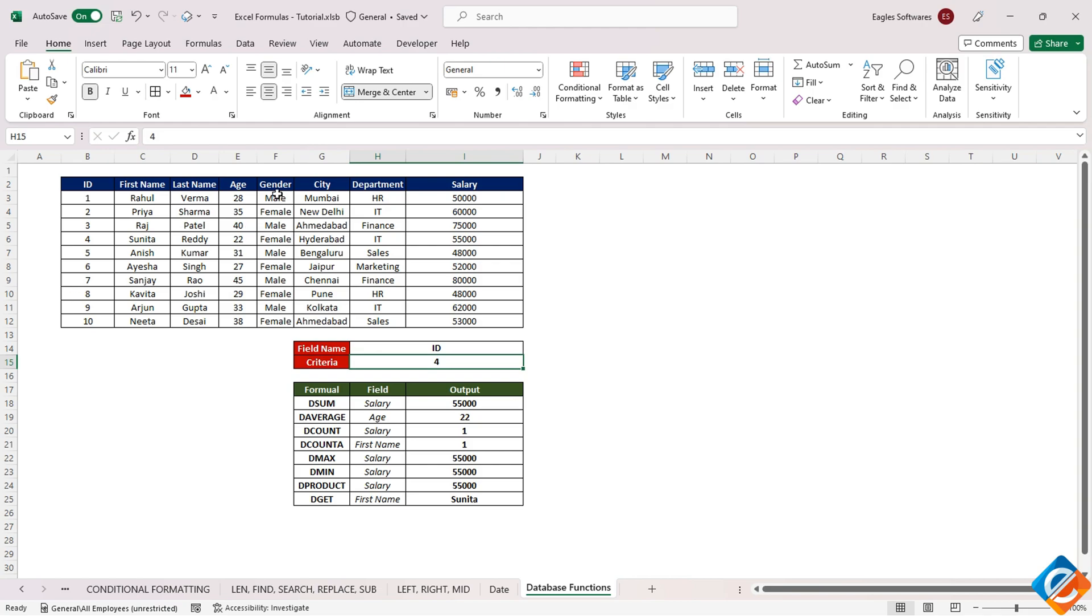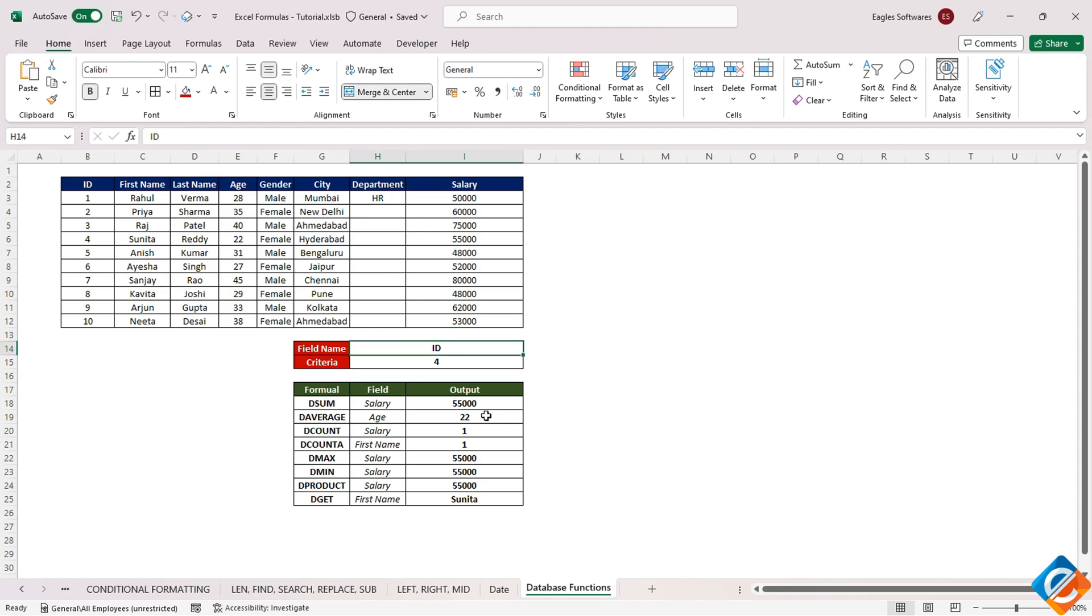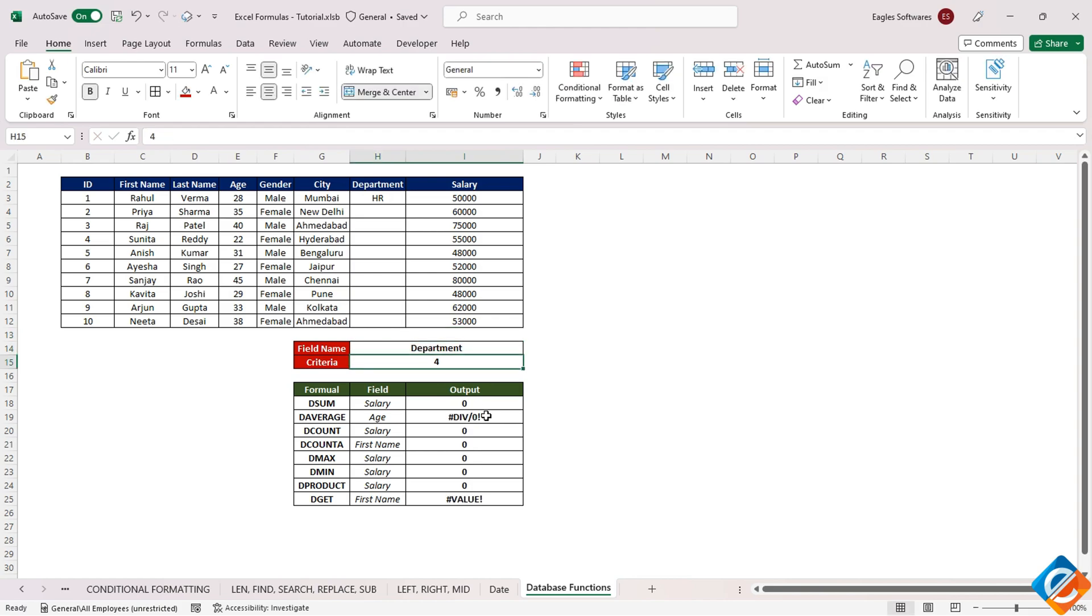As an example, changing the department values and altering the criteria yields different names, demonstrating the function's reliance on unique values within the criteria field.